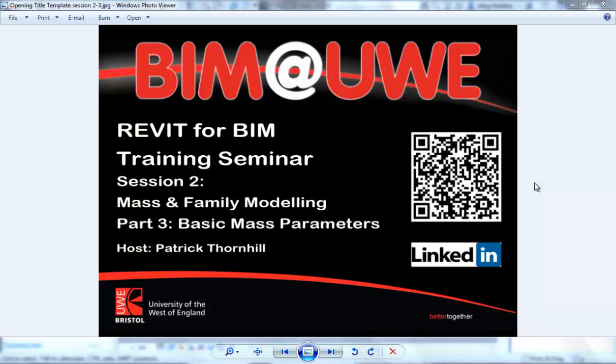Hello and welcome to Revit for BIM Training Seminar, Session 2, Mass and Family Modeling, continuing on with Part 3, Basic Mass Parameters.